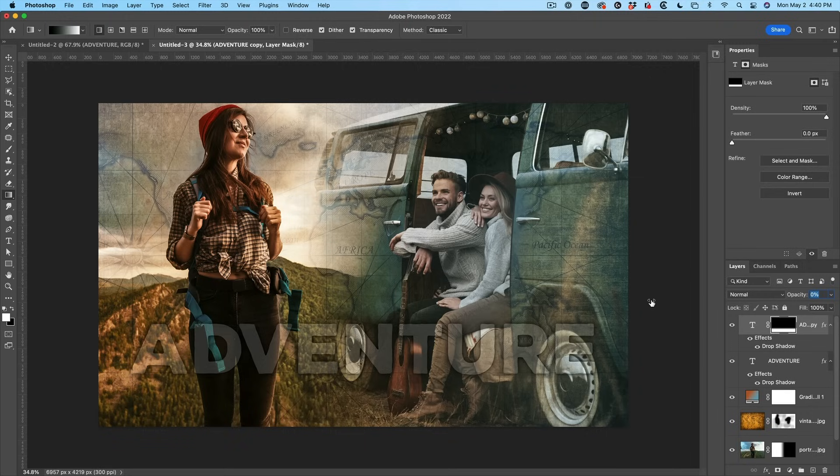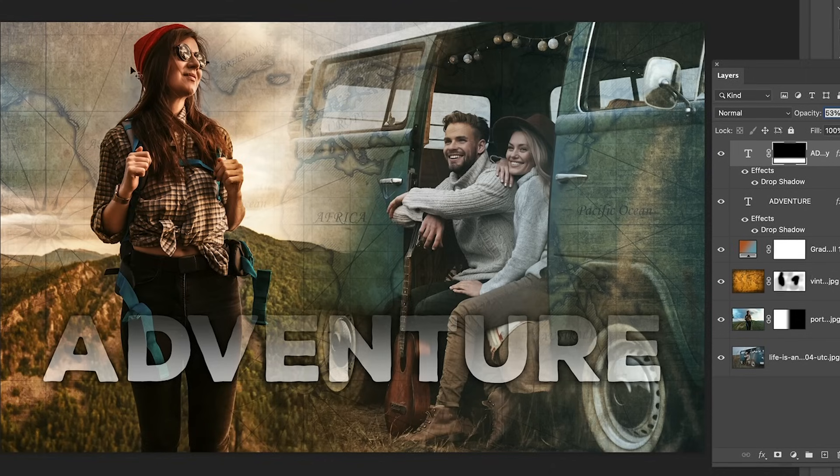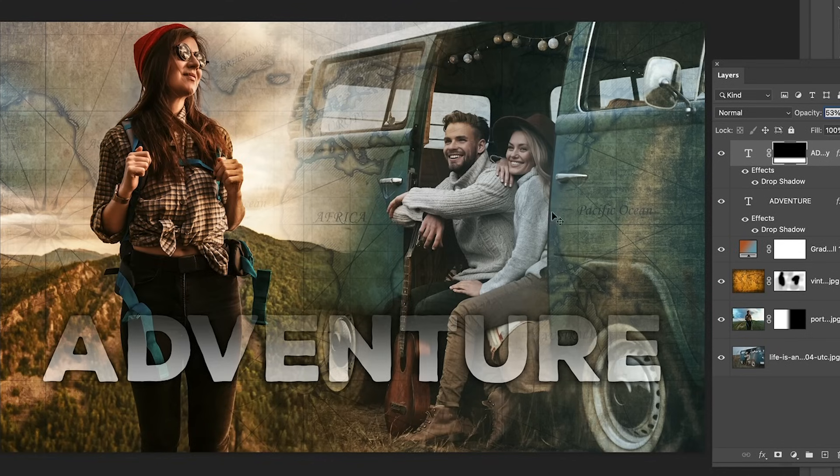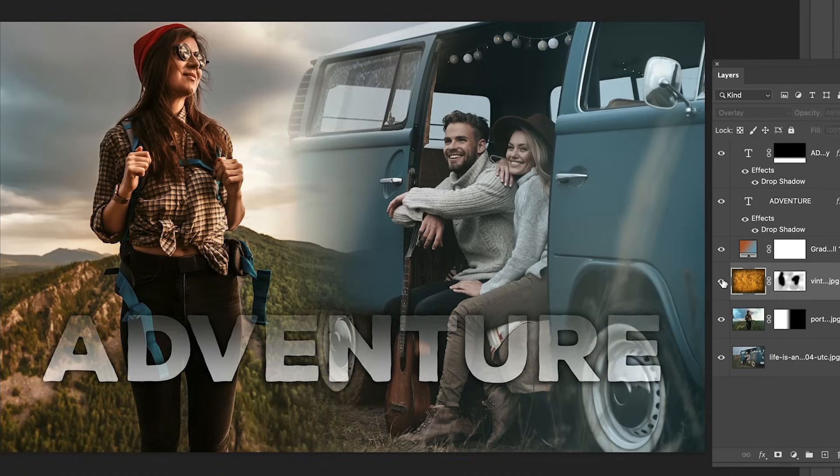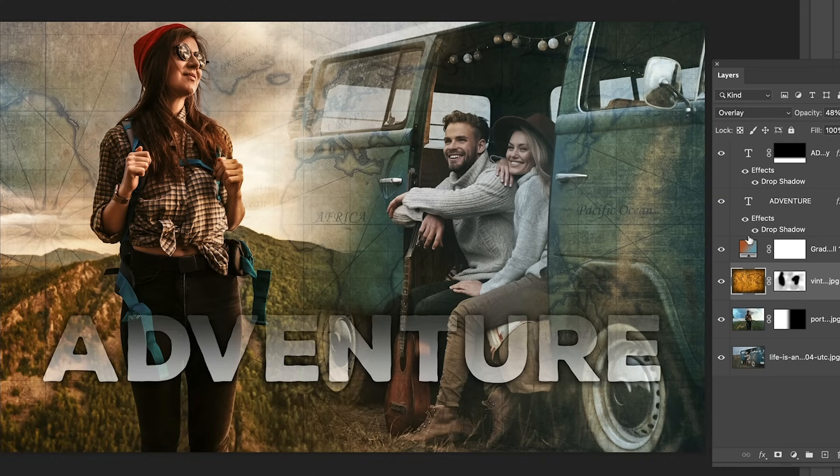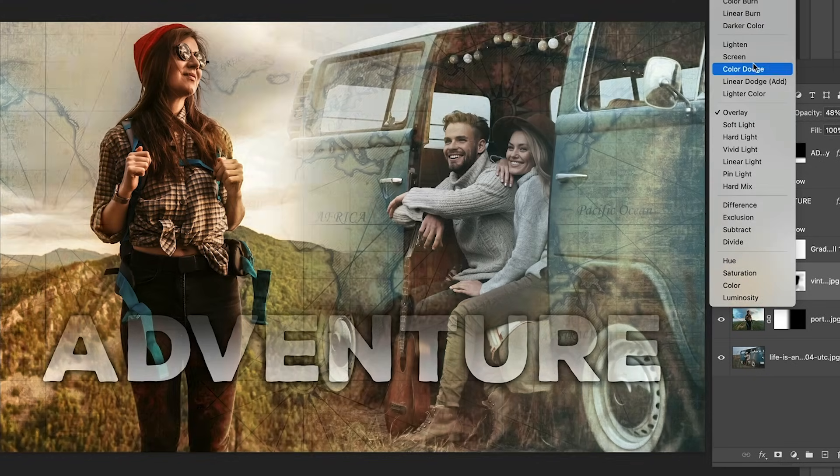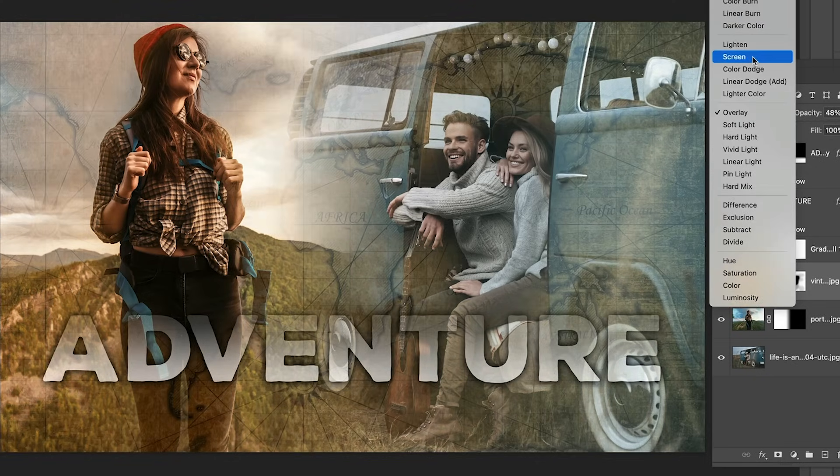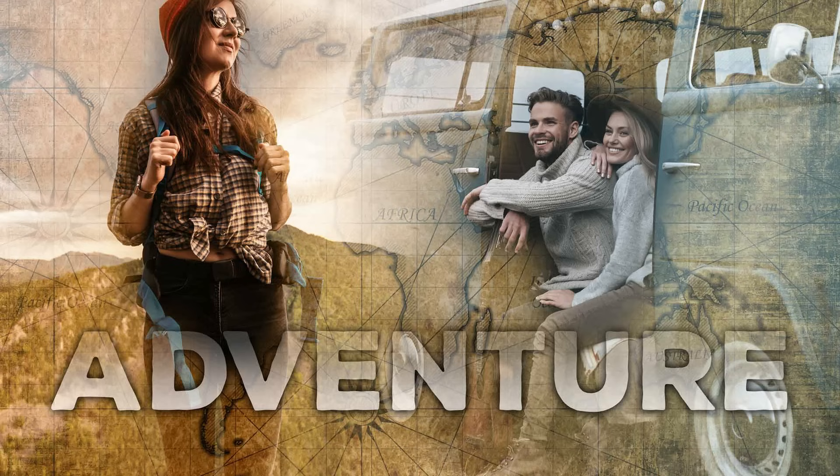Now we can take our opacity and then we can just dial in how much we want to show underneath. If you like this kind of feel, that's great. If you feel like, man, it just feels a little dark, I want it a little brighter, well then we can choose our overlay. See, that's our overlay layer and change it to something like Screen mode. And notice as we go into Screen mode, we can get a completely different feel.